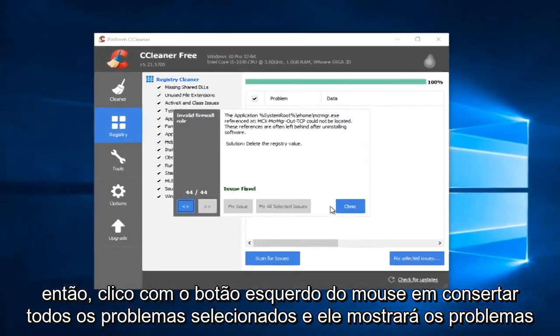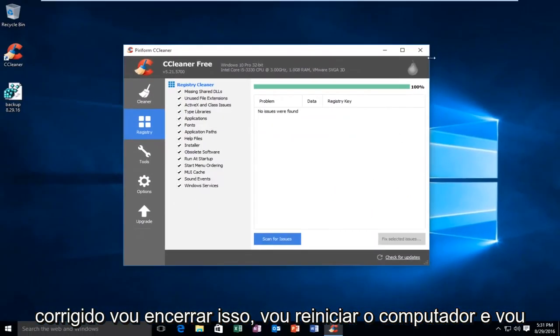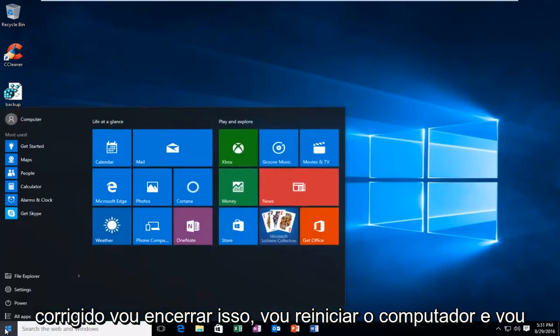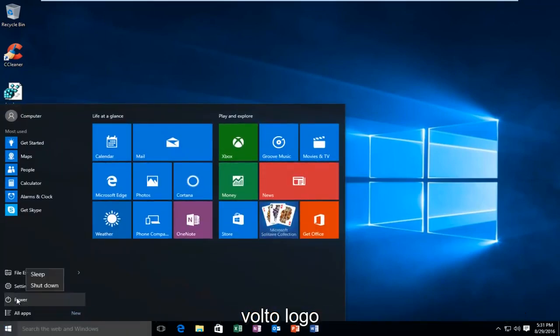And then it'll say Issues Fixed. I'm going to close out of this. I'm going to restart the computer, and I'll be right back.